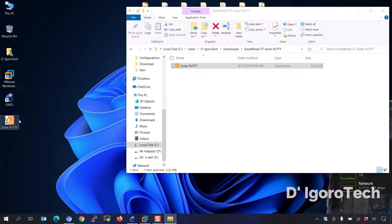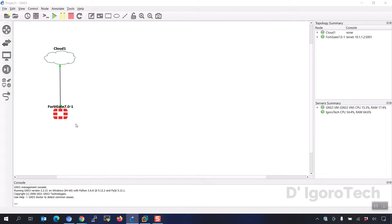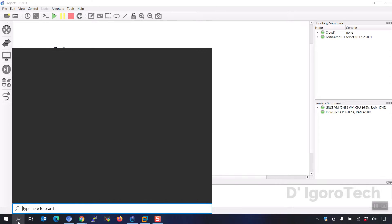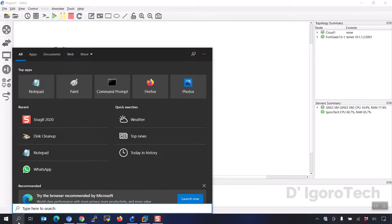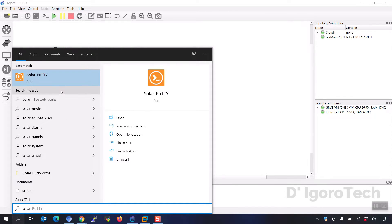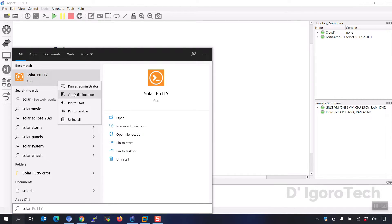Let's go back to GNS3. No matter what I do, SolarPutty won't launch. Let's fix the SolarPutty issue first. Go to search and type SolarPutty. You can click on open file location, or right click on the SolarPutty app and choose open file location.